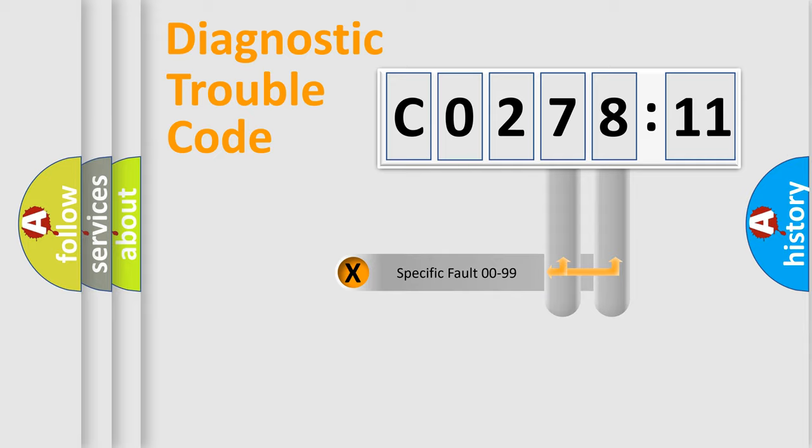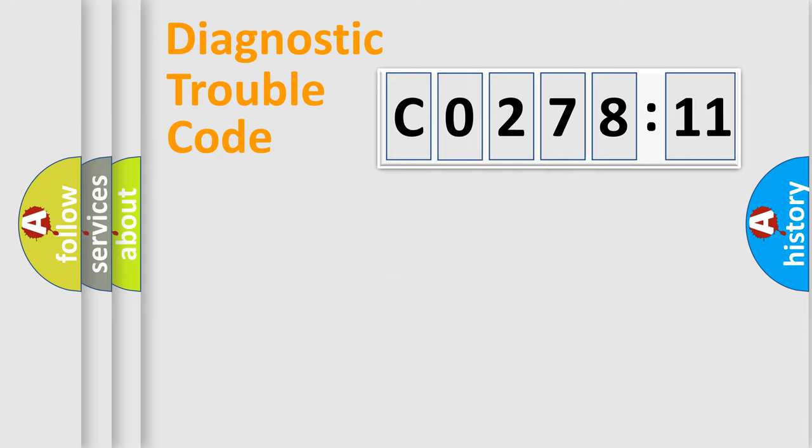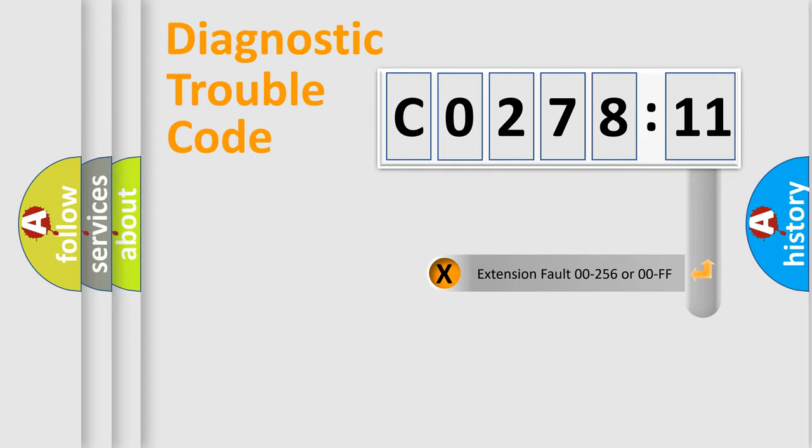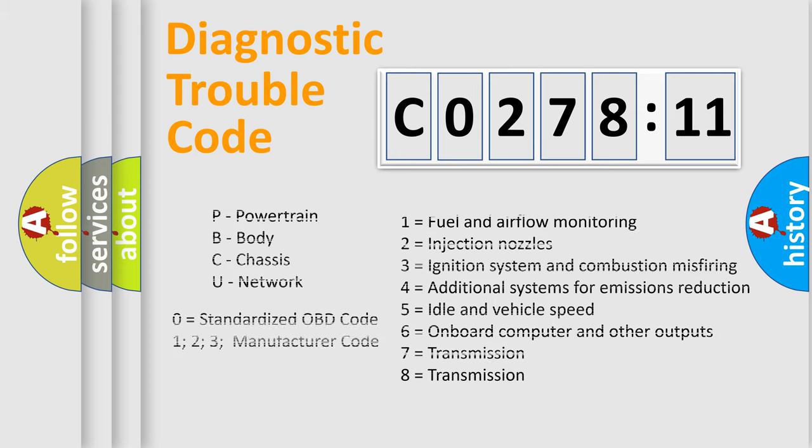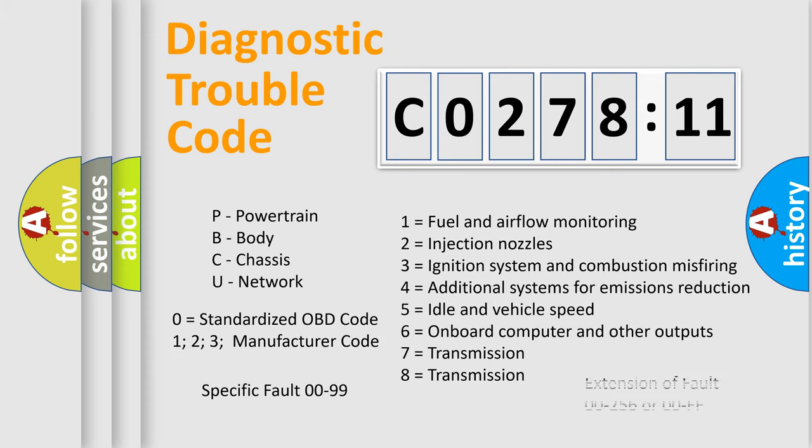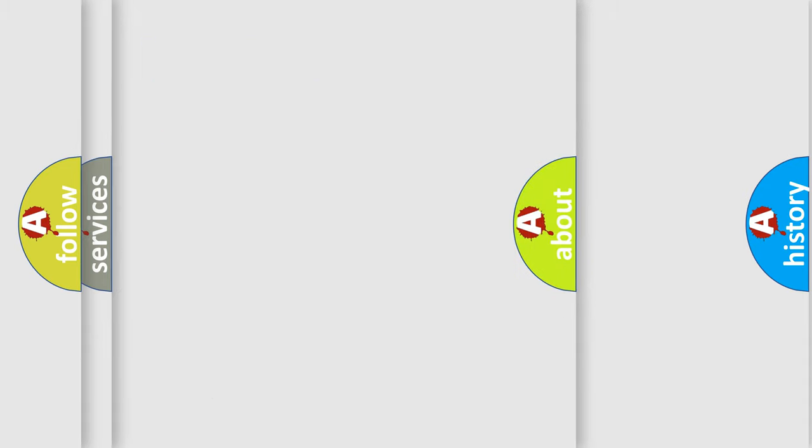Only the last two characters define the specific fault of the group. The add-on to the error code serves to specify the status in more detail, for example, a short to the ground. Let's not forget that such a division is valid only if the second character code is expressed by the number zero.